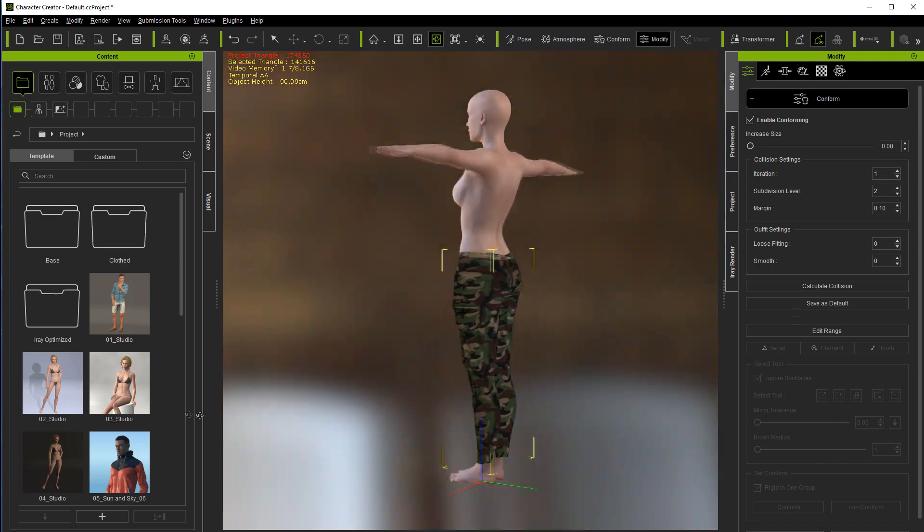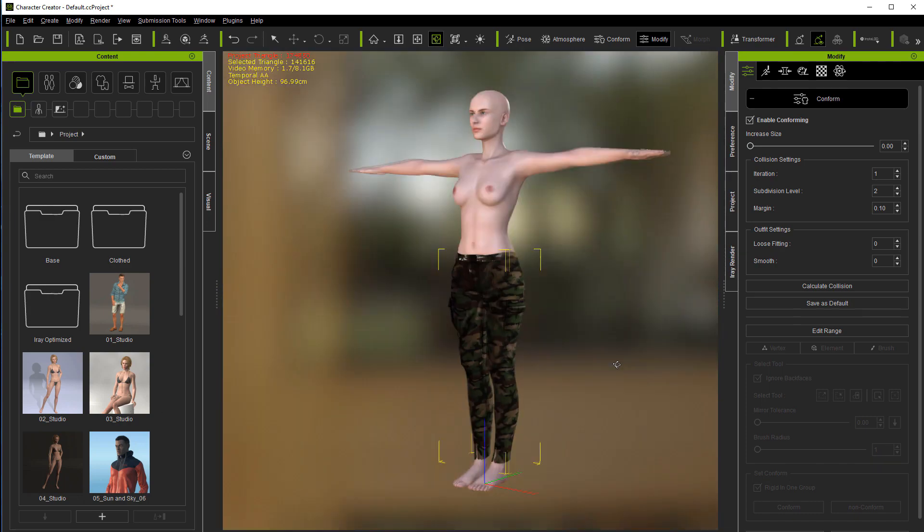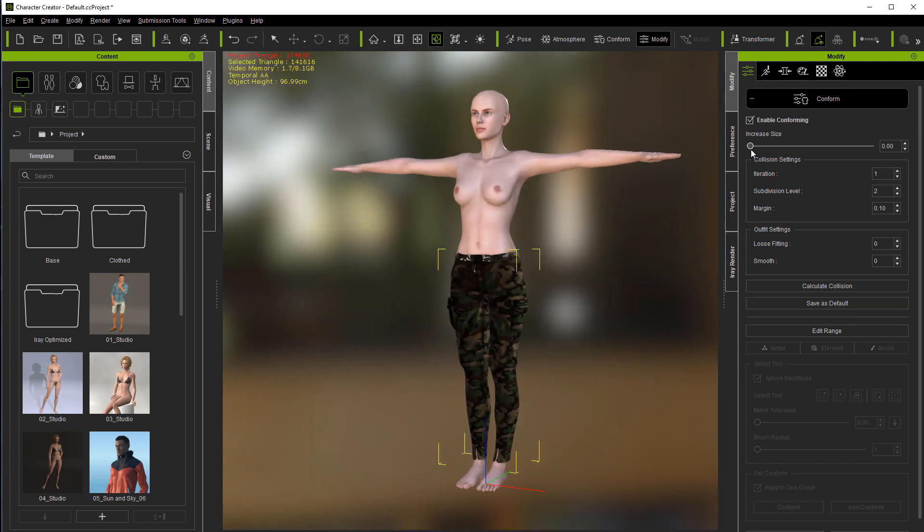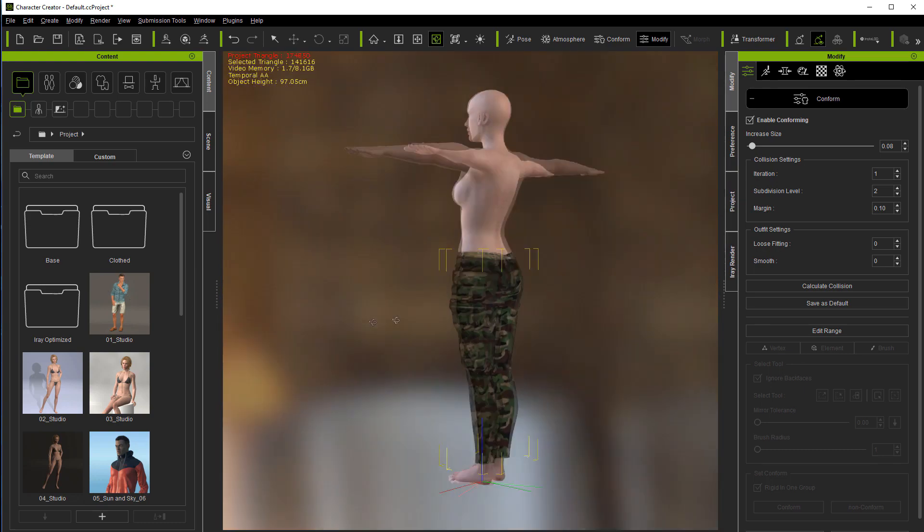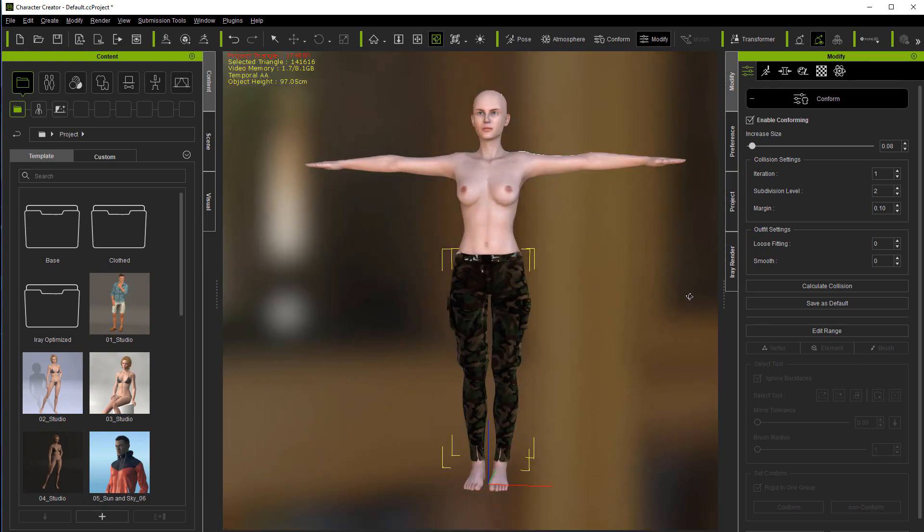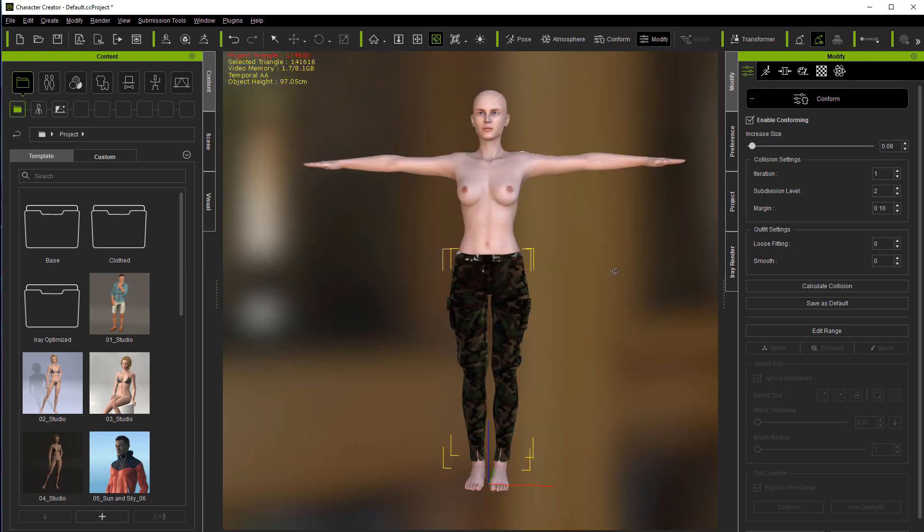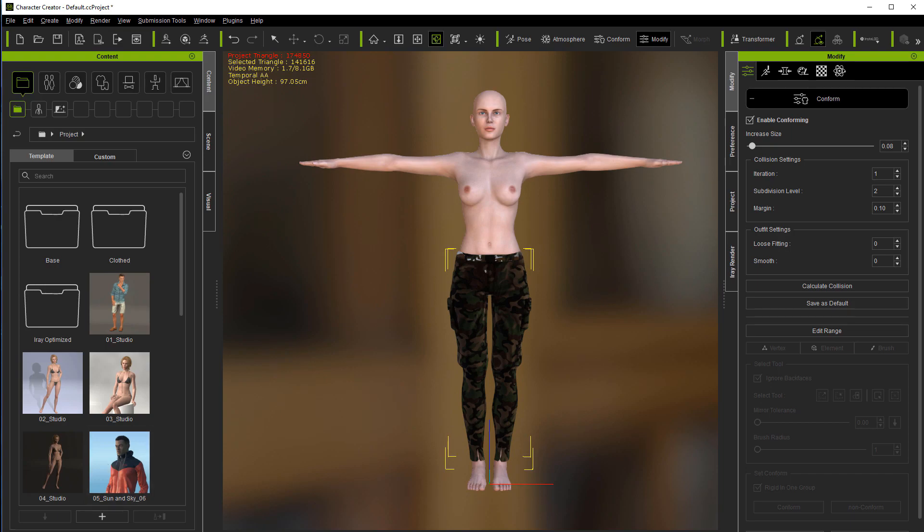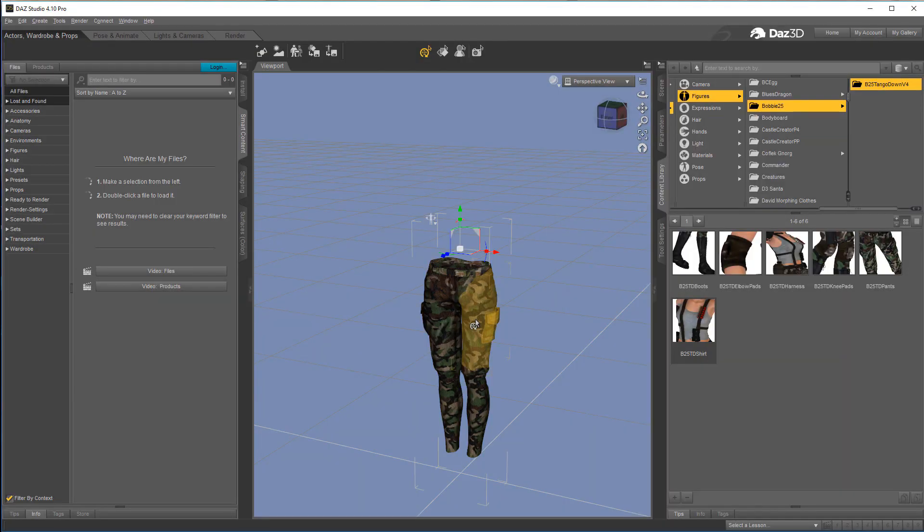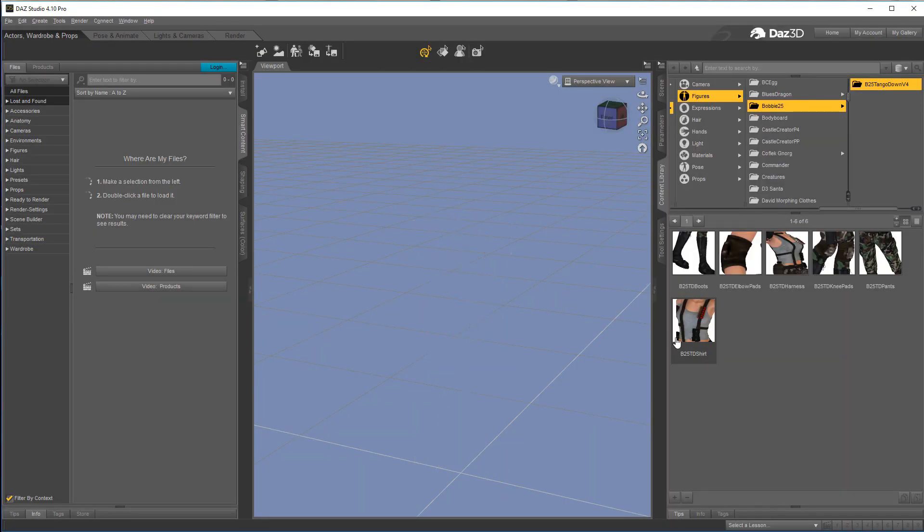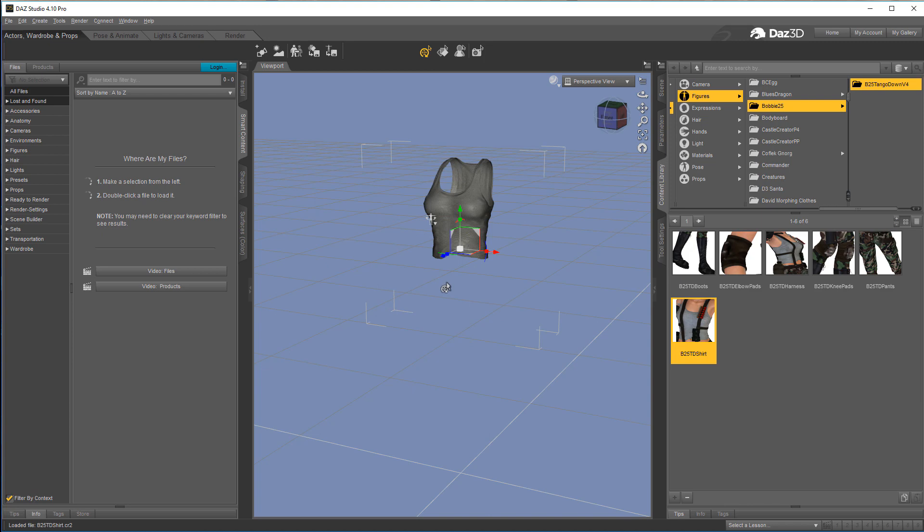Okay, there we go. Now if you're not happy with that, you can still come in and increase the size a little bit. Okay, let's delete the pants and load in the shirt.